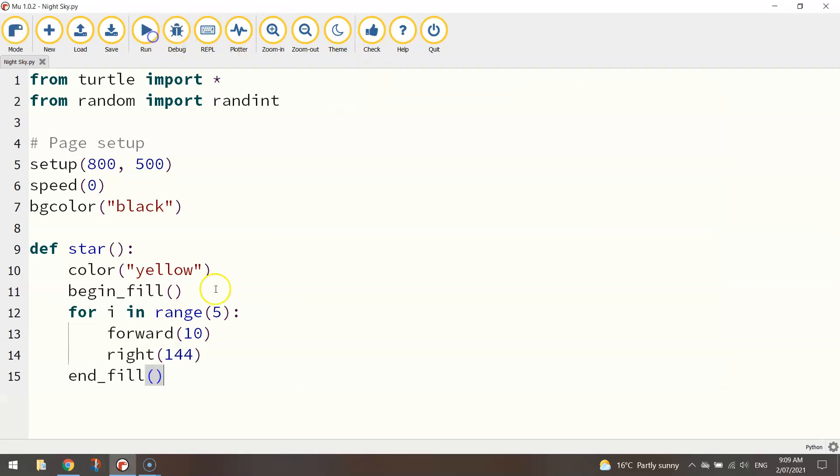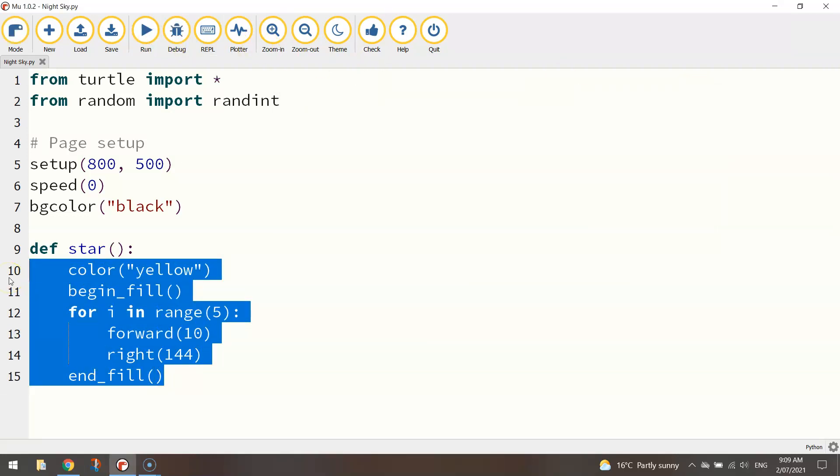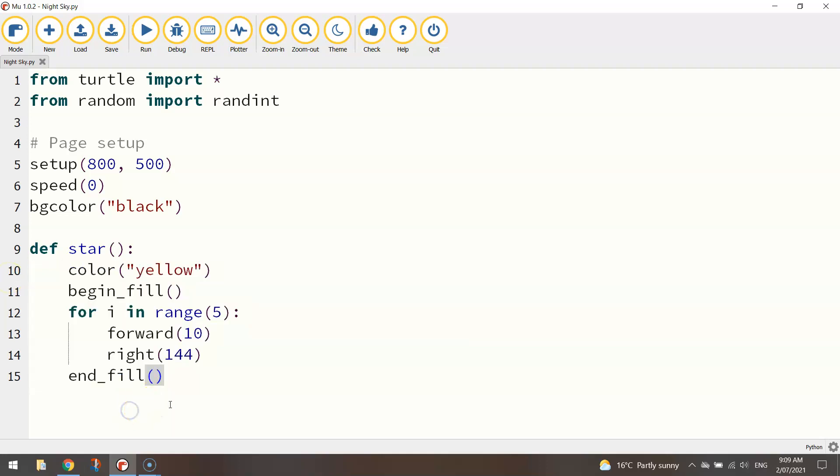It'll make more sense in a moment once we actually call this function up. If we were to run this code right now no stars would appear yet.